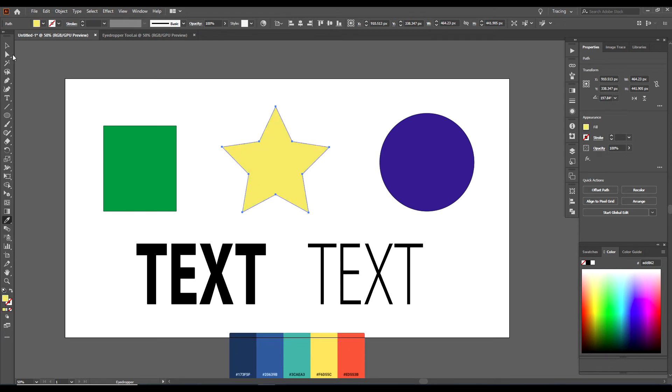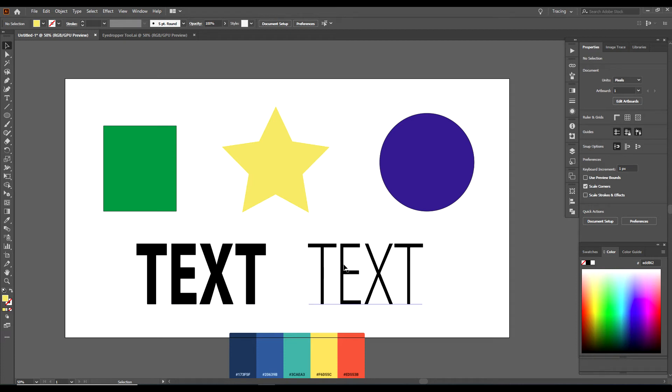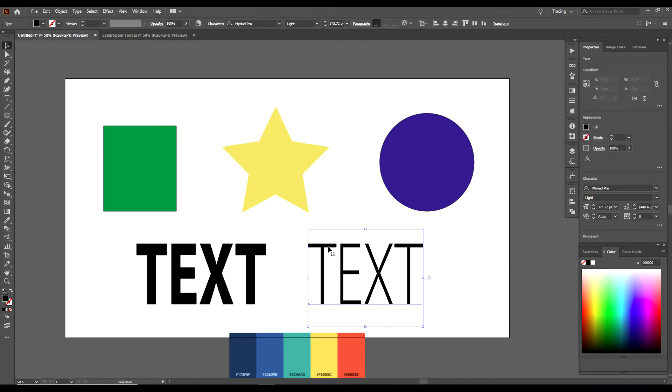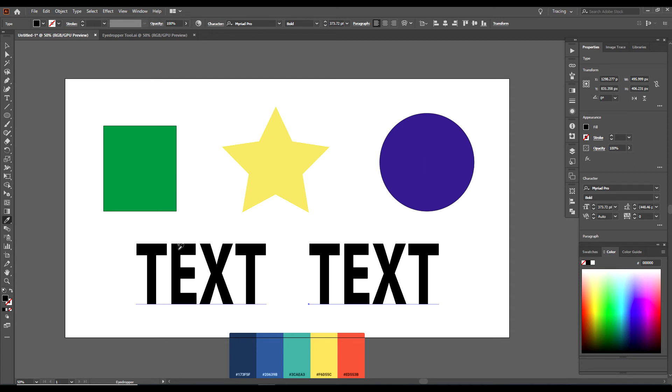Another thing you could do with the eyedropper tool, you can change text. See how this text here is bold text here and this text here is thin text. Say I want to change this thin text to bold text like this here. I will click on this thin text here. I will then click on the eyedropper tool. I will then click on the bold text and it changes this text over here.